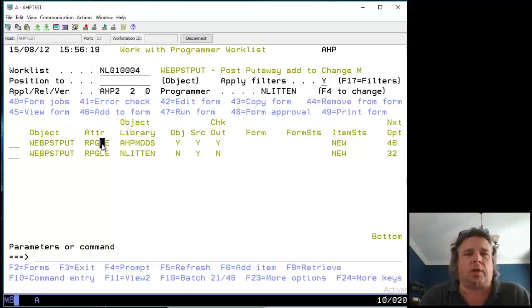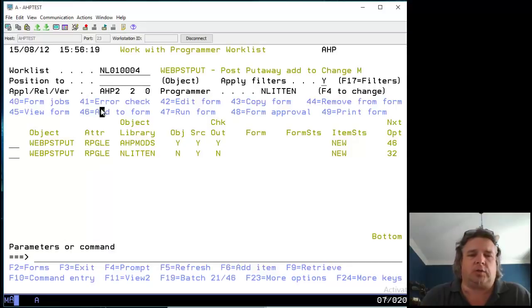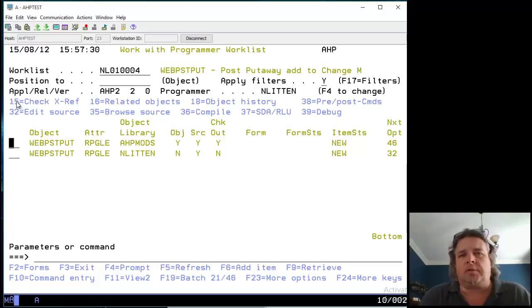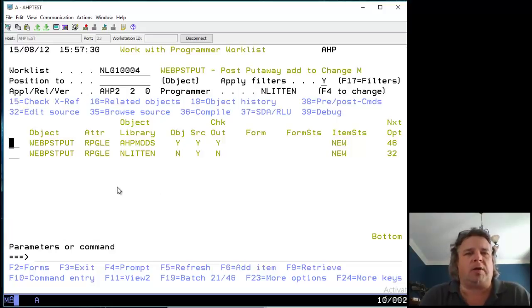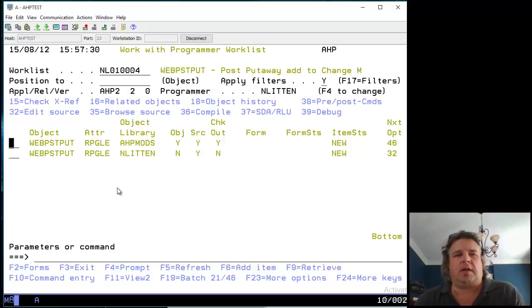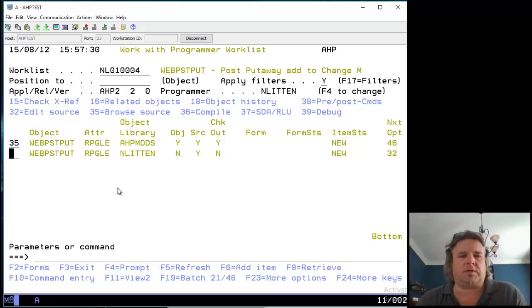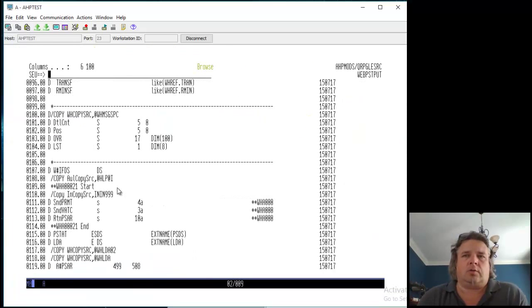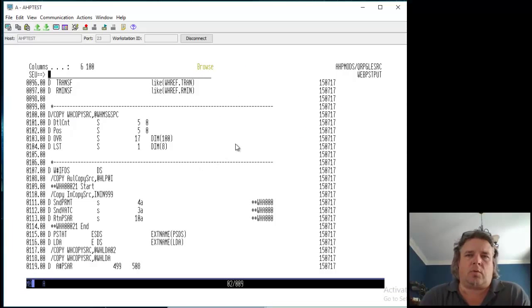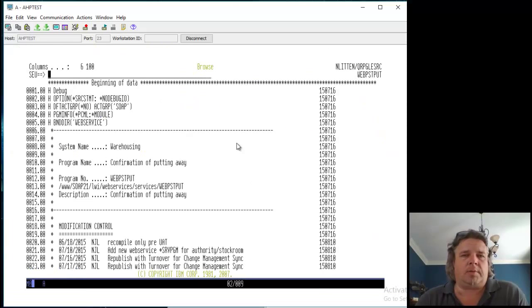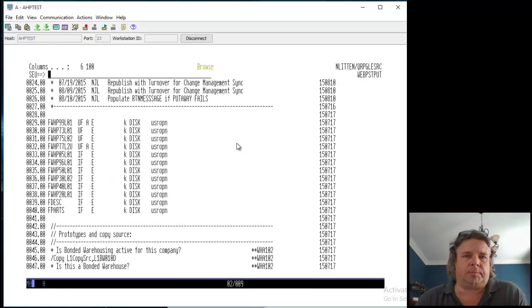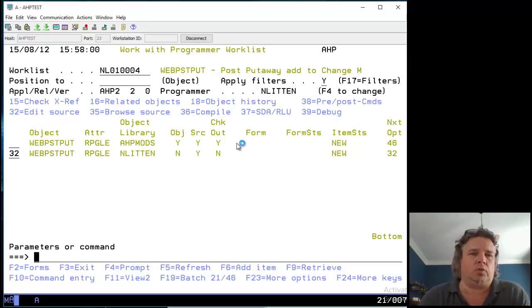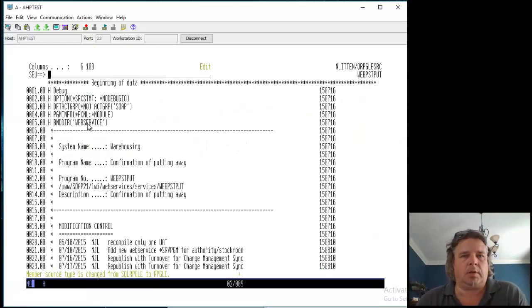So for this example, I've got this program checked out to me and I'm going to make some source code changes to it. All I care about is editing source and compiling it. So option 35 lets me view the source. If I do a 35 on the UAT level, I'm viewing the source code. You'll notice straight away it shows me this is the source code in my UAT library. In this case, AHP mods QRPGLE source. If I do it on my library, here it is in my library. So I'm going to make a change to this in my library. So I'm going to use option 32 to edit the source in my library.